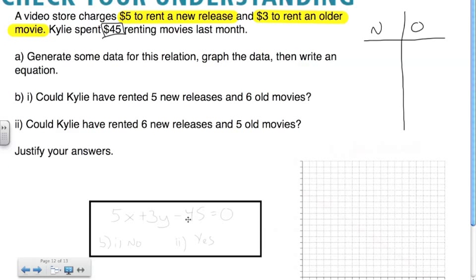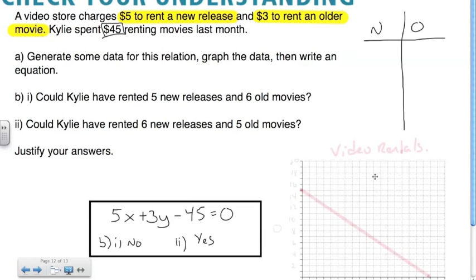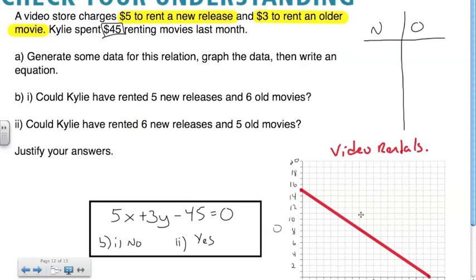This is the equation you should have gotten. The answer to part B is no, and yes. And this is what your graph should have looked like, depending on the scale you chose.